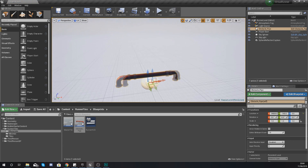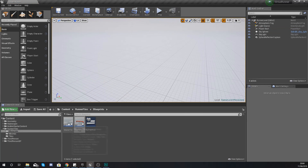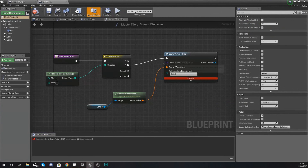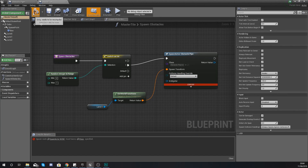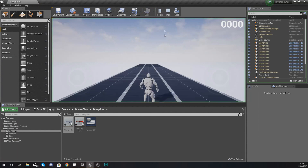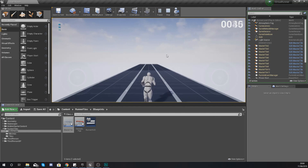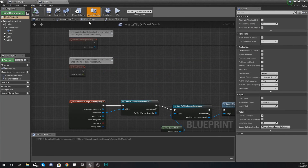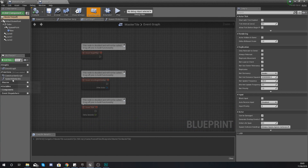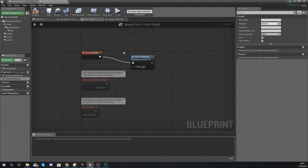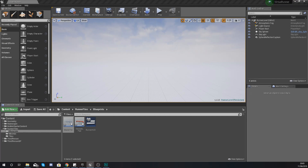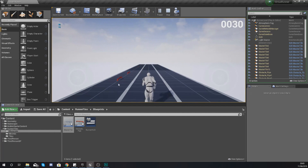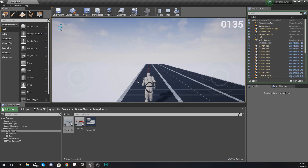Hit Compile, then quickly drag this into the scene to get an idea of the scale. Now open up your master tile, set the class to obstacle_pipe like we just told it to, hit Compile, and hit Play. You should have nothing spawning in at first, and the reason is that from the Begin Play in our main event graph we have not told it to spawn the obstacle yet. Hook this up, hit Compile, then hit Play again — you can see it is now actually spawning our pipes.